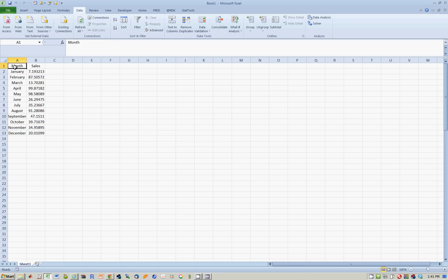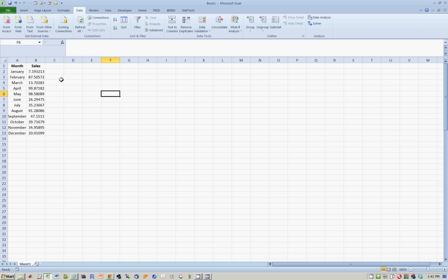So now what I want to do is, this is the heading right here. I'd like to sort this data from the lowest sales to the highest sales. In which month did I actually have the lowest sales and which month did I have the highest sales?